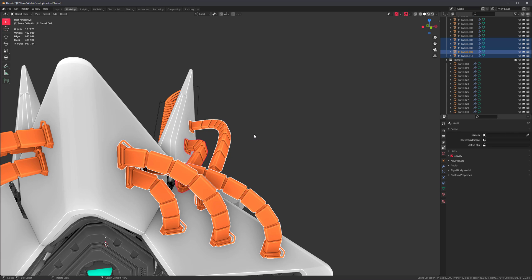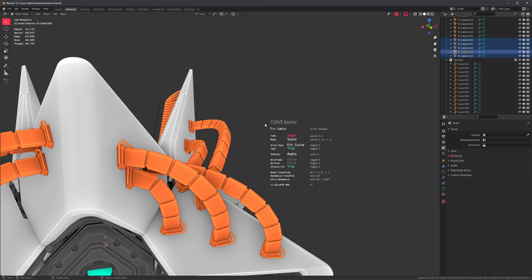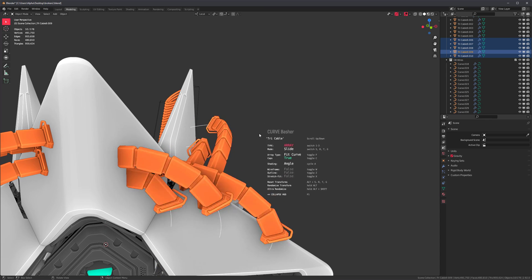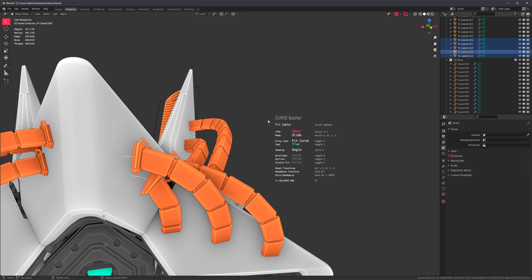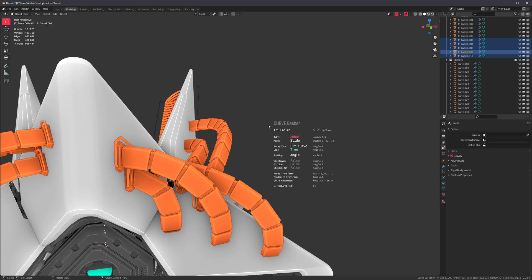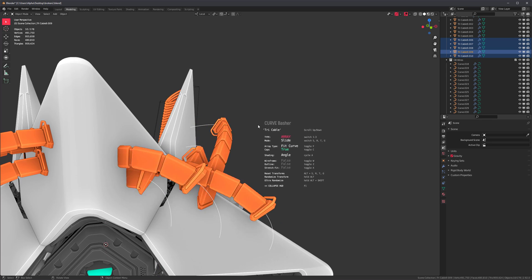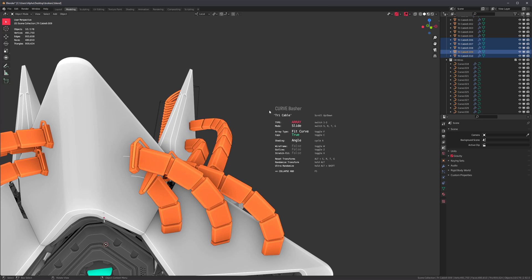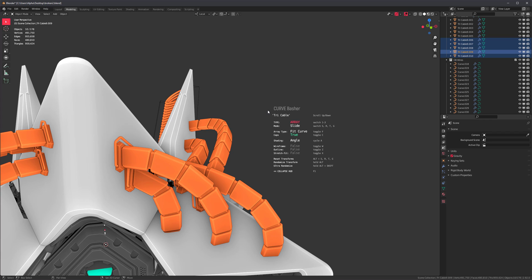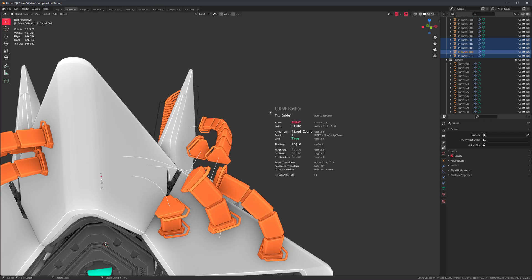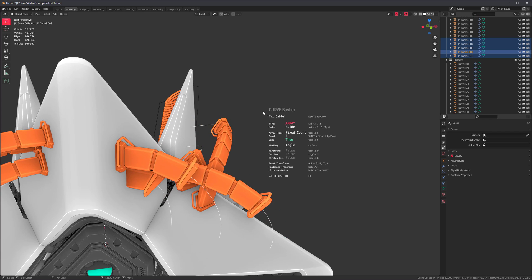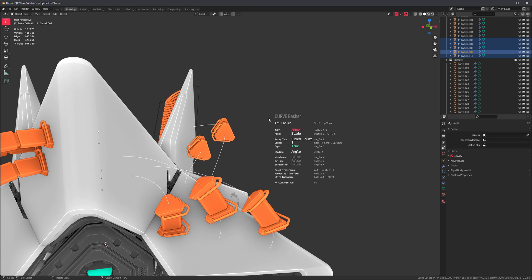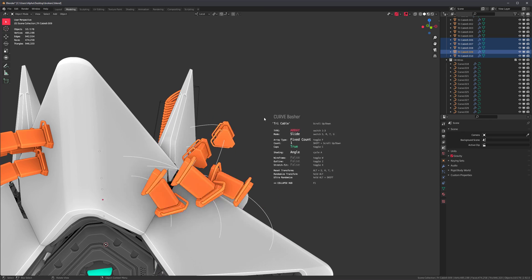There's also a new transformation mode. Pressing G while the tool is running allows you to slide the curve. Note that stretch fit will be disabled when you slide, since stretch fit forces things to fit within the curve. You can also hold Shift and scroll to change the count of array types. Using Alt+G resets their locations to center.